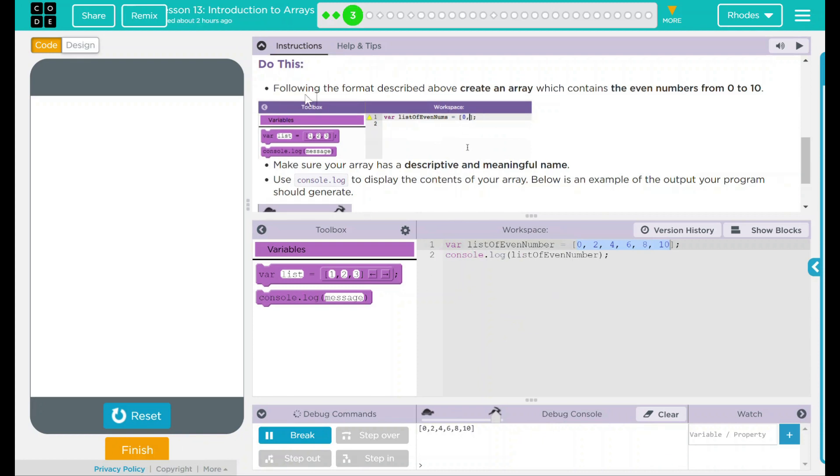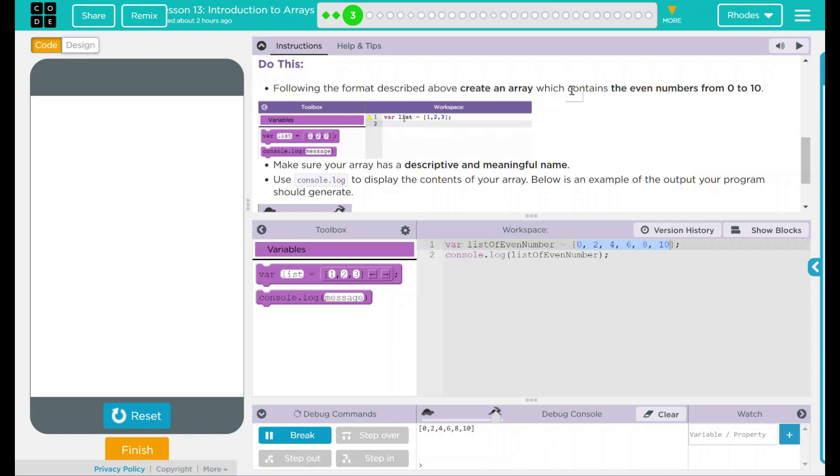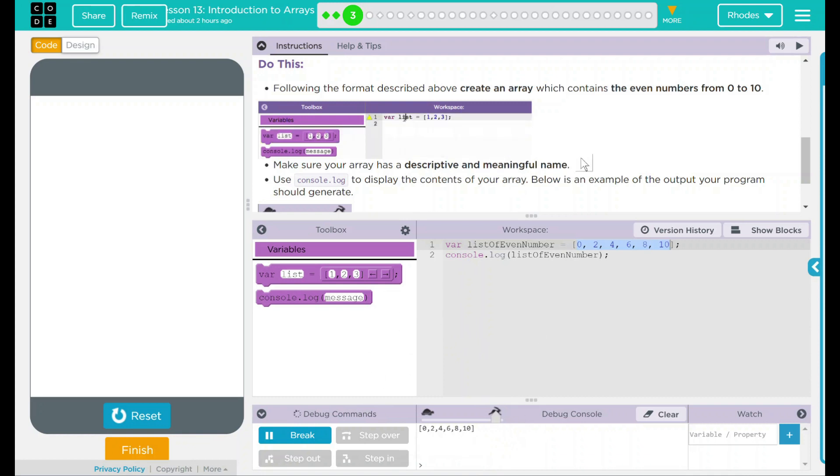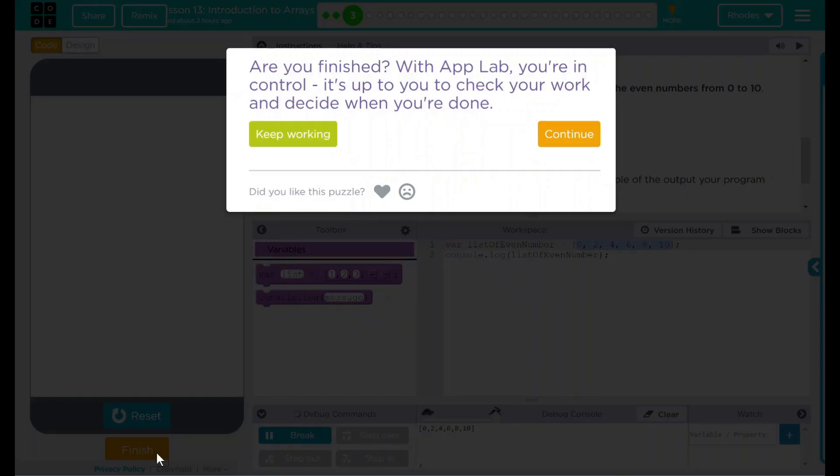Looking back at our do this, we followed the format described above and created our first array. That array contained all even numbers from 0 to 10, and we outputted it in our debug console. I think that's all code.org wanted from us. Let's see if they want anything else. Nope. Good job, kids. I'll see you on the next lesson.